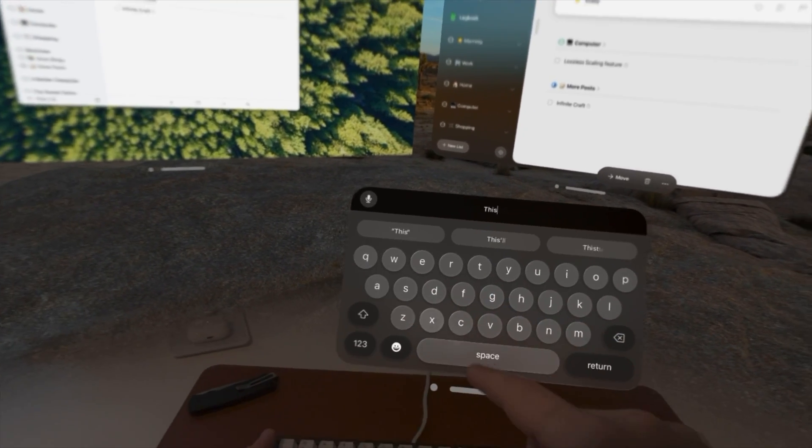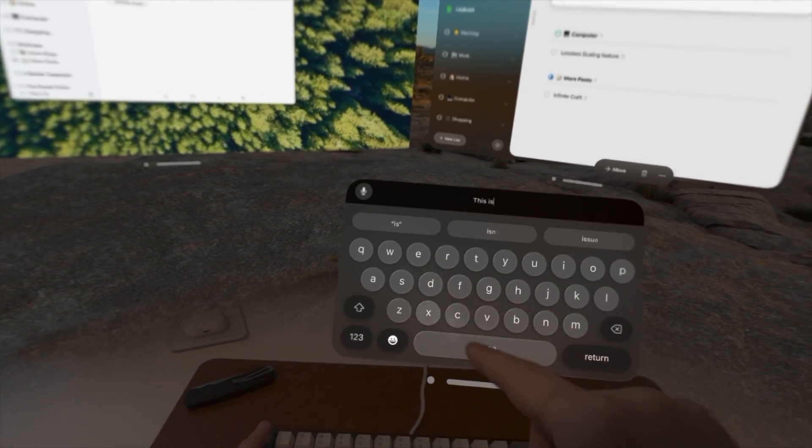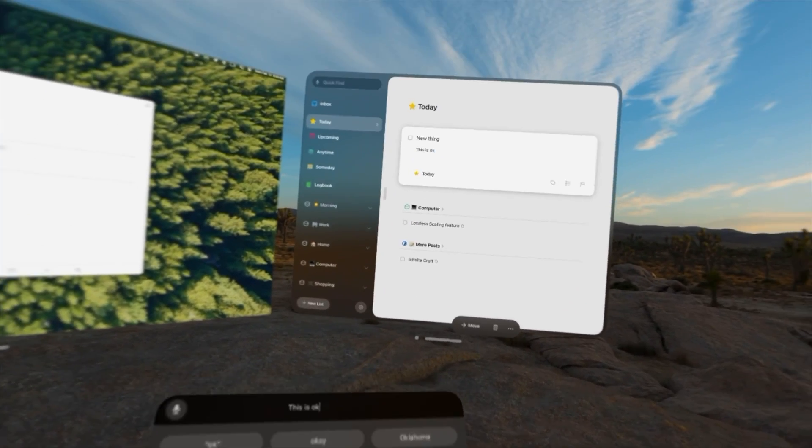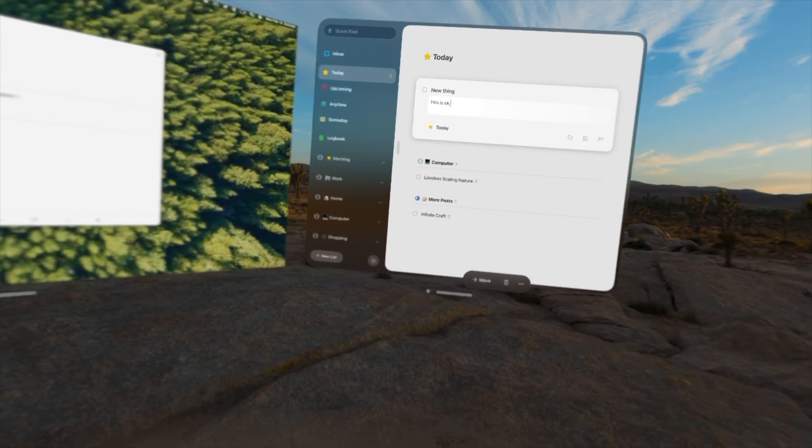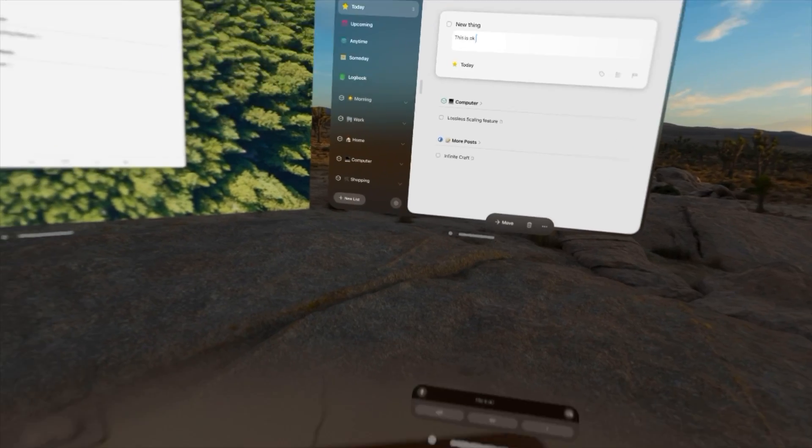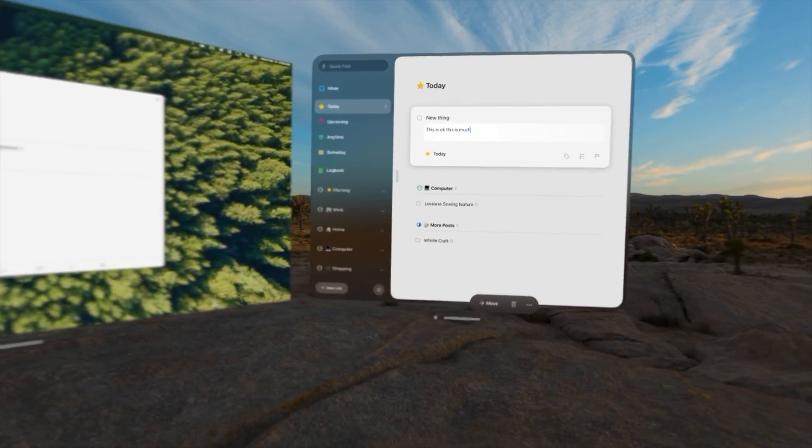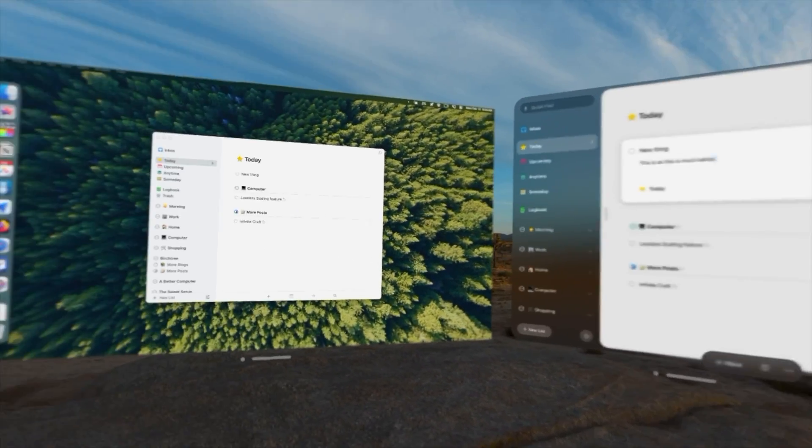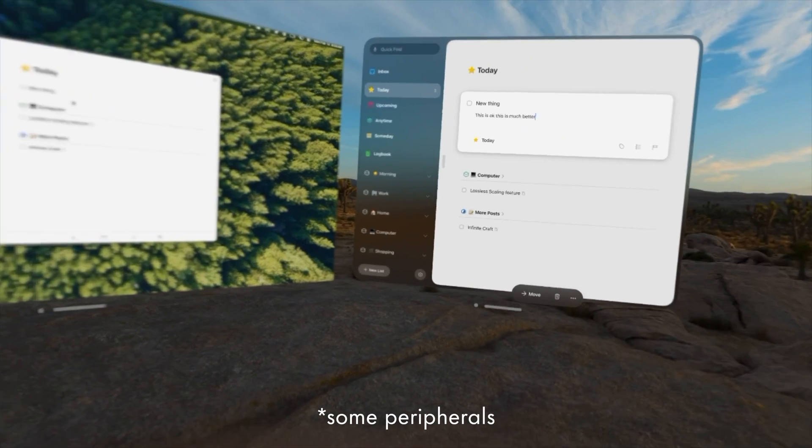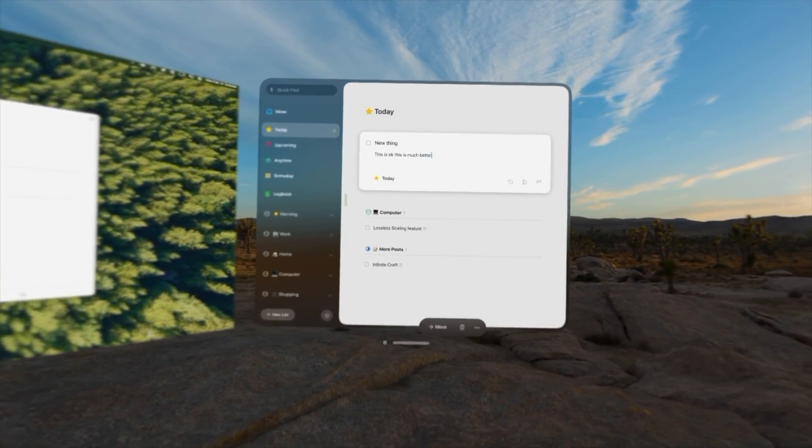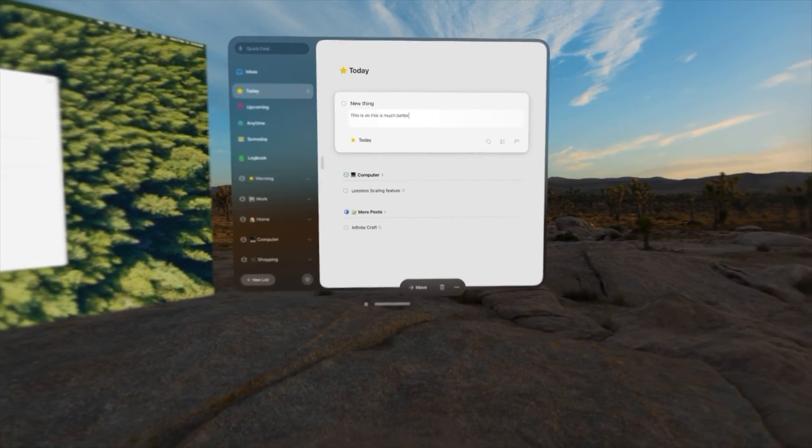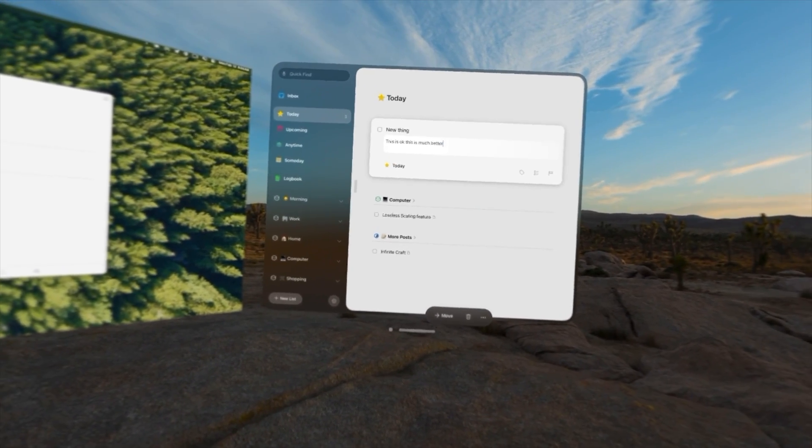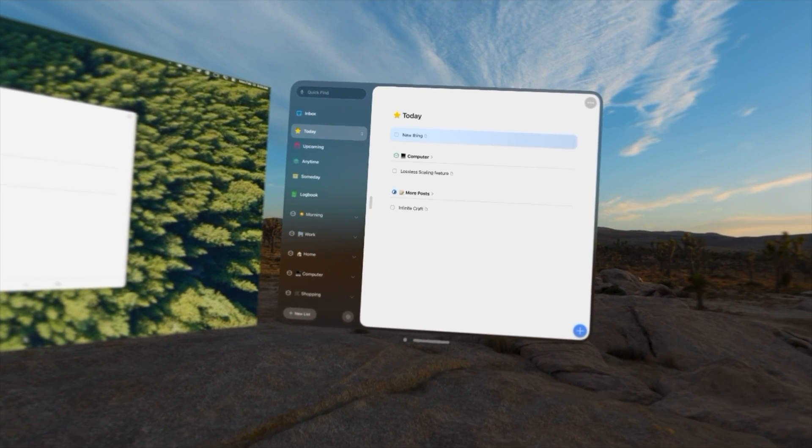Which is okay. Or I can actually use my normal keyboard. This is okay. This is much better. So when you're connected to a Mac, any peripherals you have connected to that are able to work in your Vision OS environment. So there we go. We can do that.